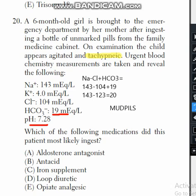The most appropriate answer is iron supplements. Iron ingestion leads to metabolic acidosis, resulting in decreased bicarbonate production and a decreased pH of the blood. This matches all the findings in this case.